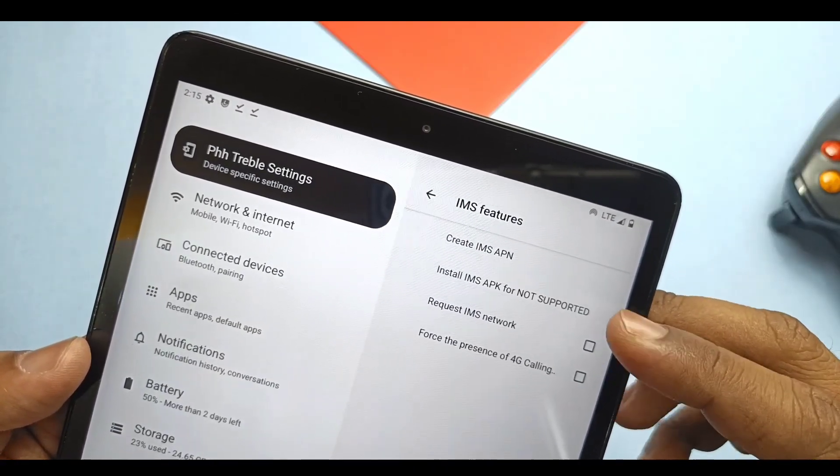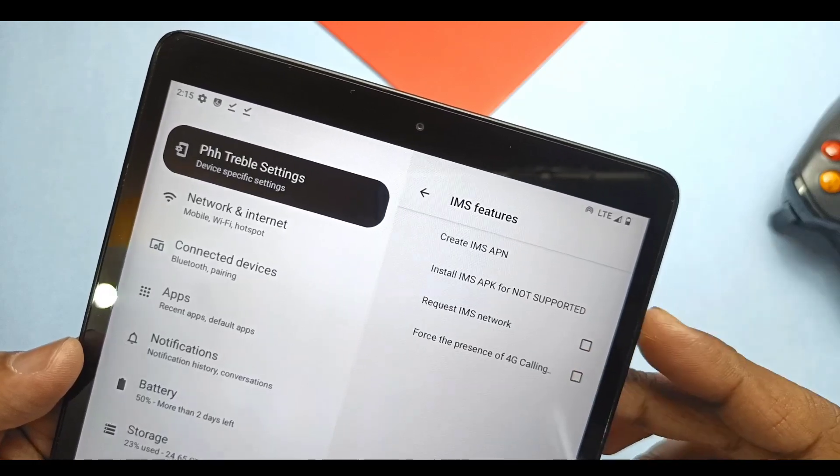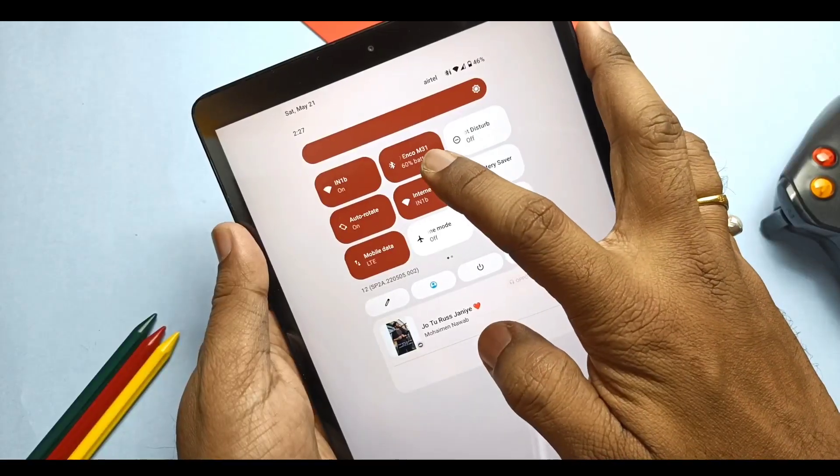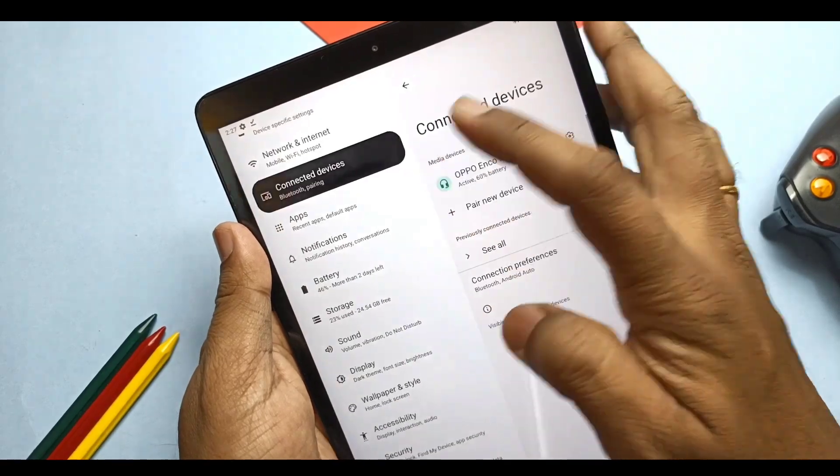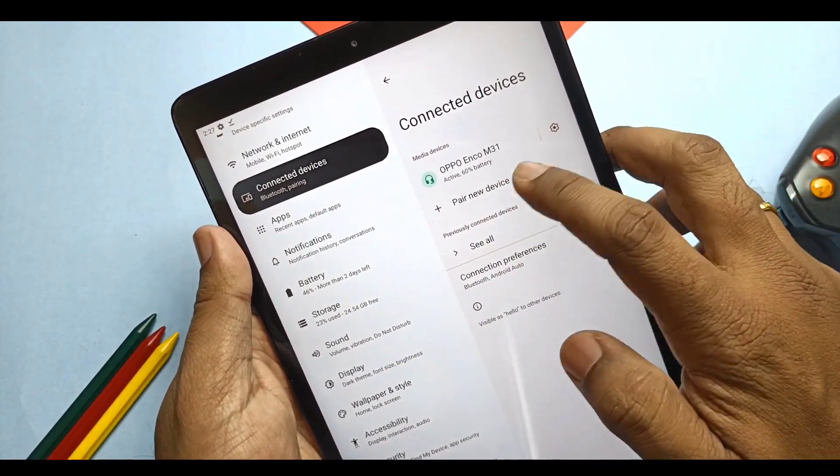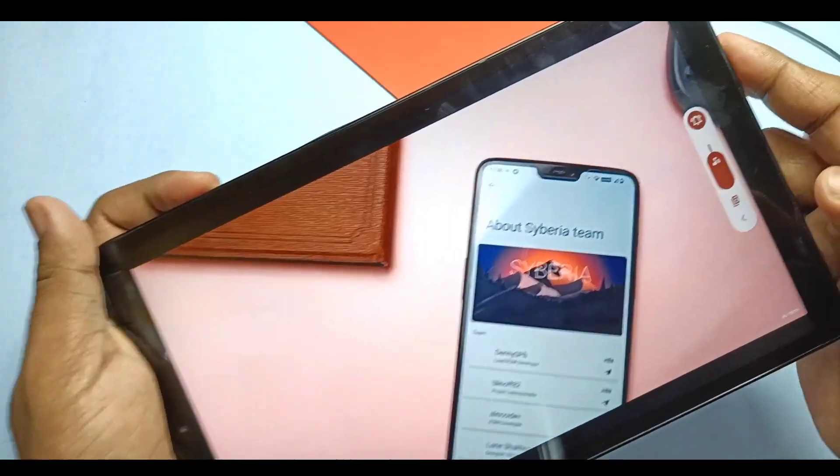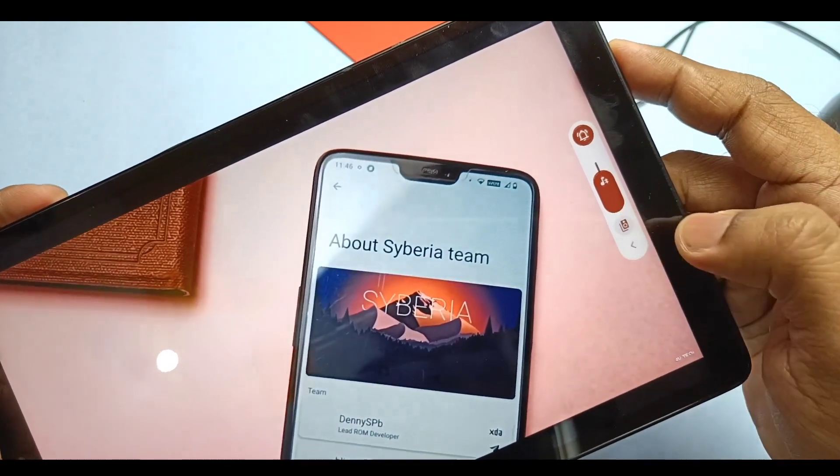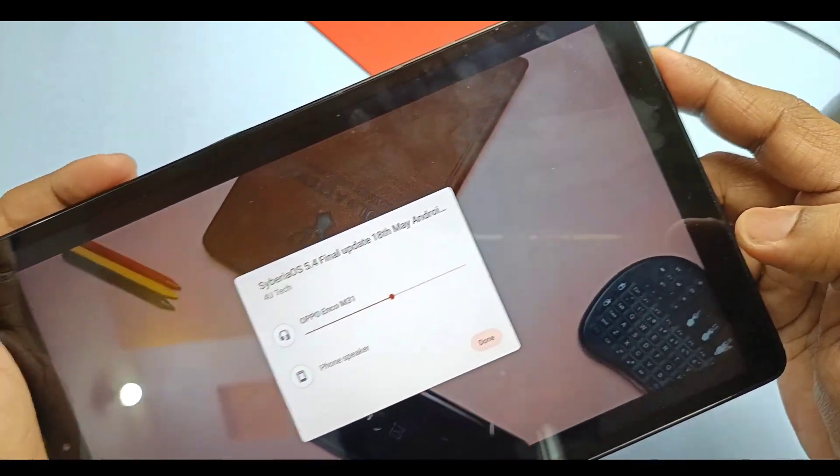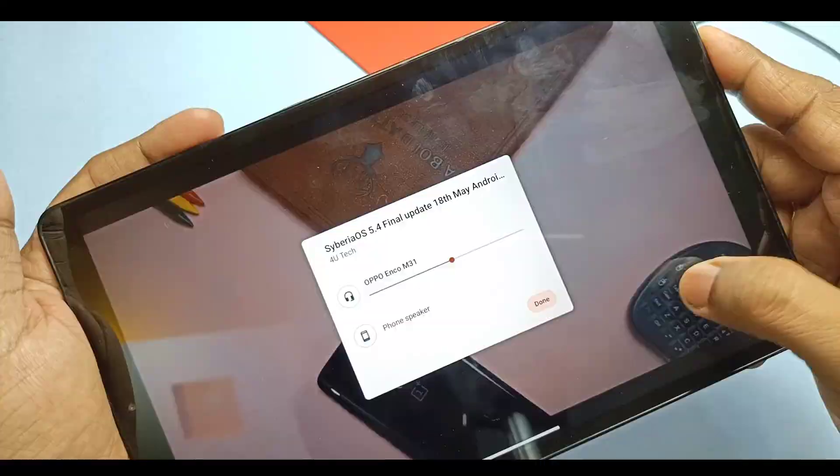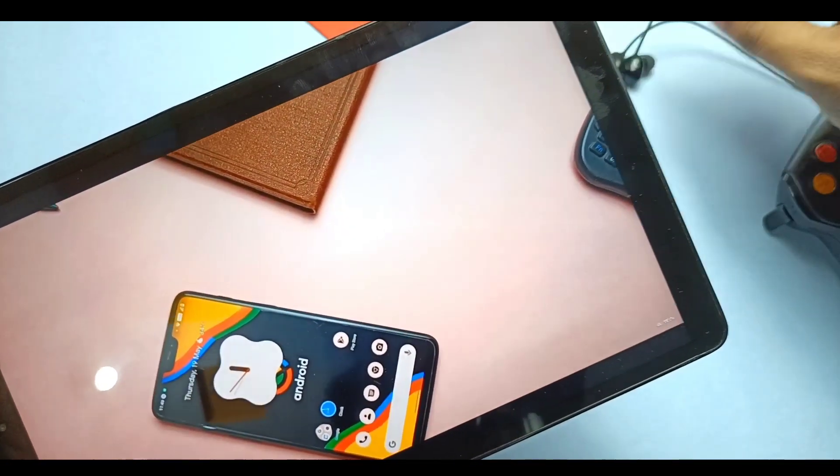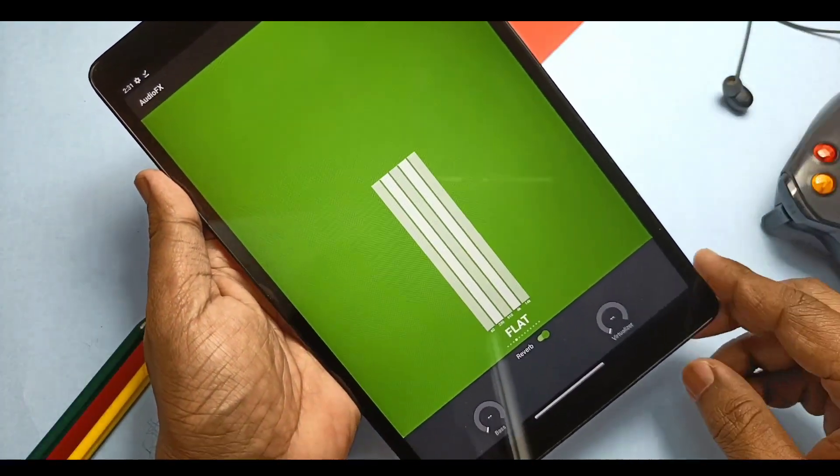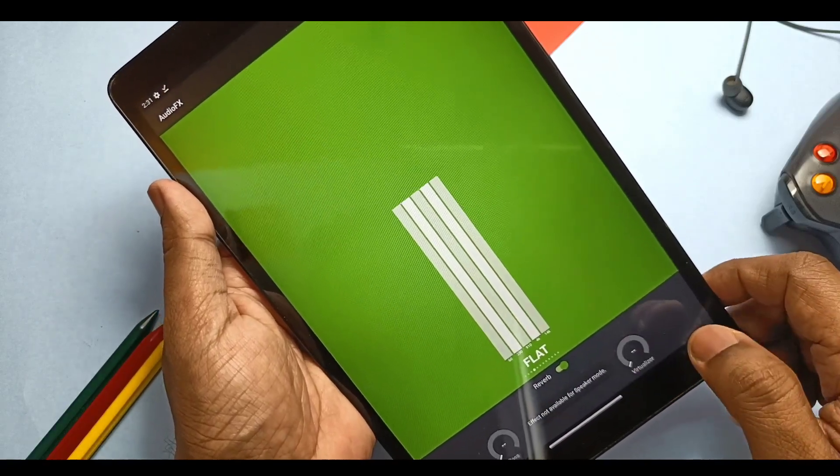But VoLTE calling will not work on Samsung devices even if you enable the fix in the PHH Treble setting. It only works for MediaTek and Qualcomm devices. Bluetooth connection is working without any tweak. Here I connected my Oppo Enco M31 earphones. This ROM supports LDAC along with SBC, aptX, and AAC codecs. They are working very good in media outputs and while calling also. Audio quality in the speaker is also very good. ROM comes with audio effects tuner which has a bunch of audio presets, reverb, bass, and virtualizer settings.